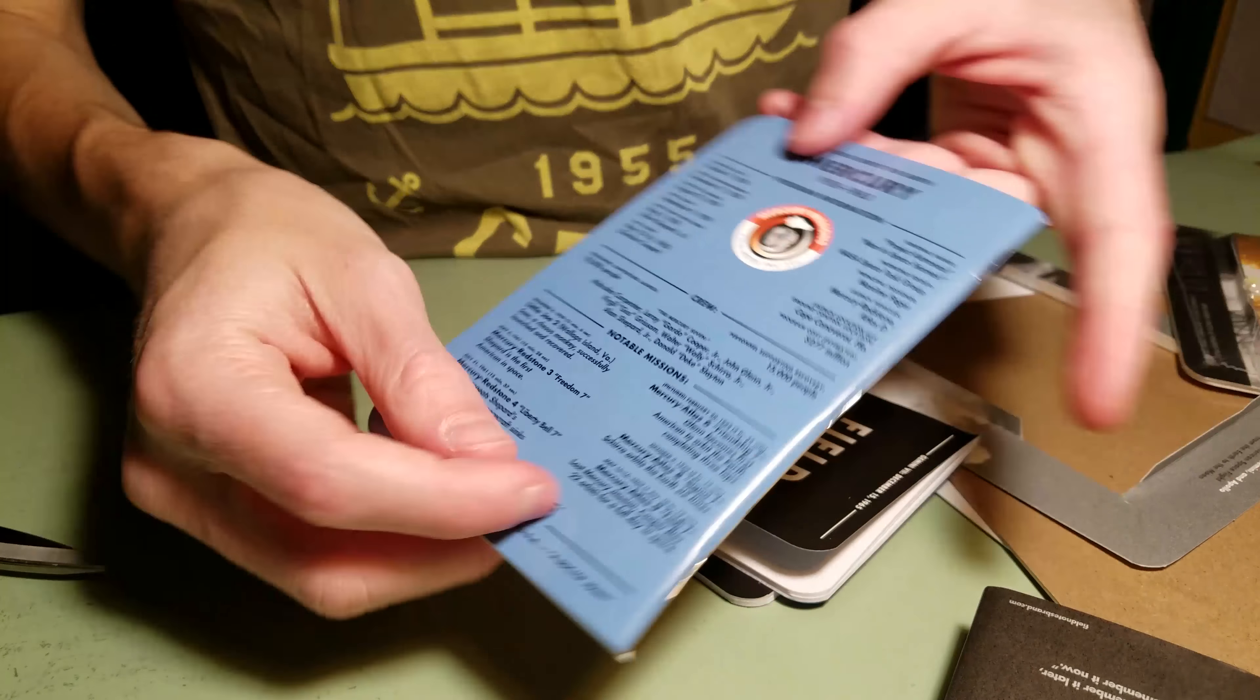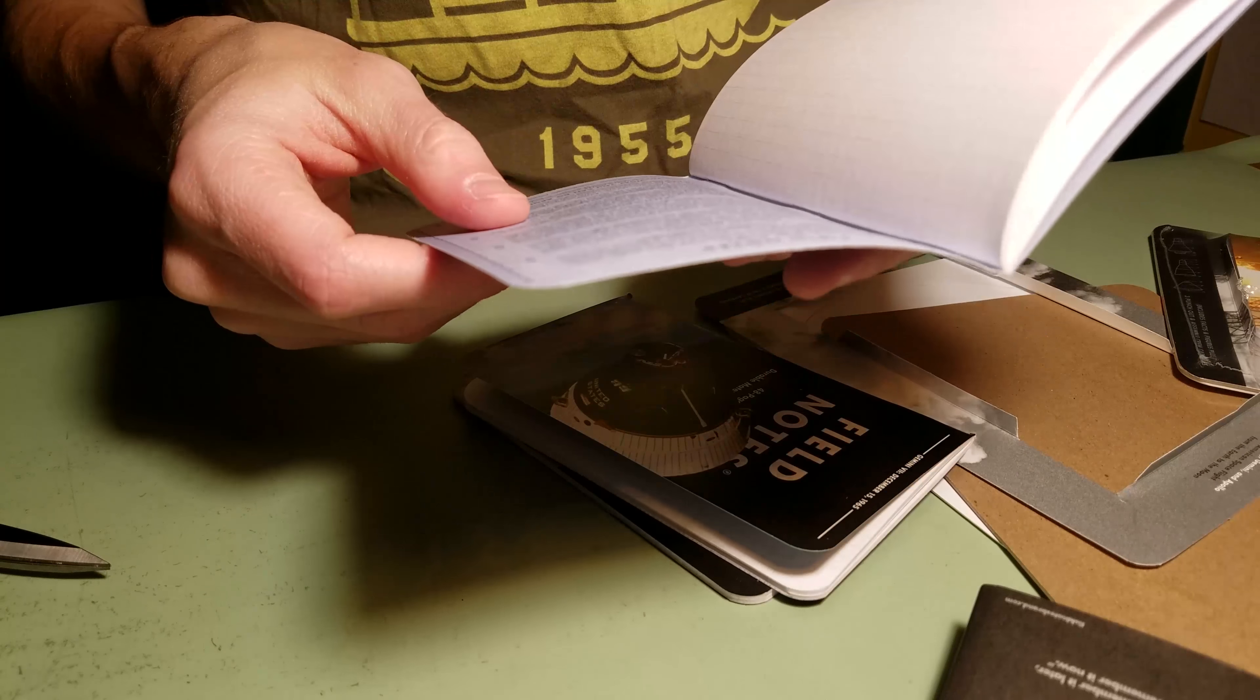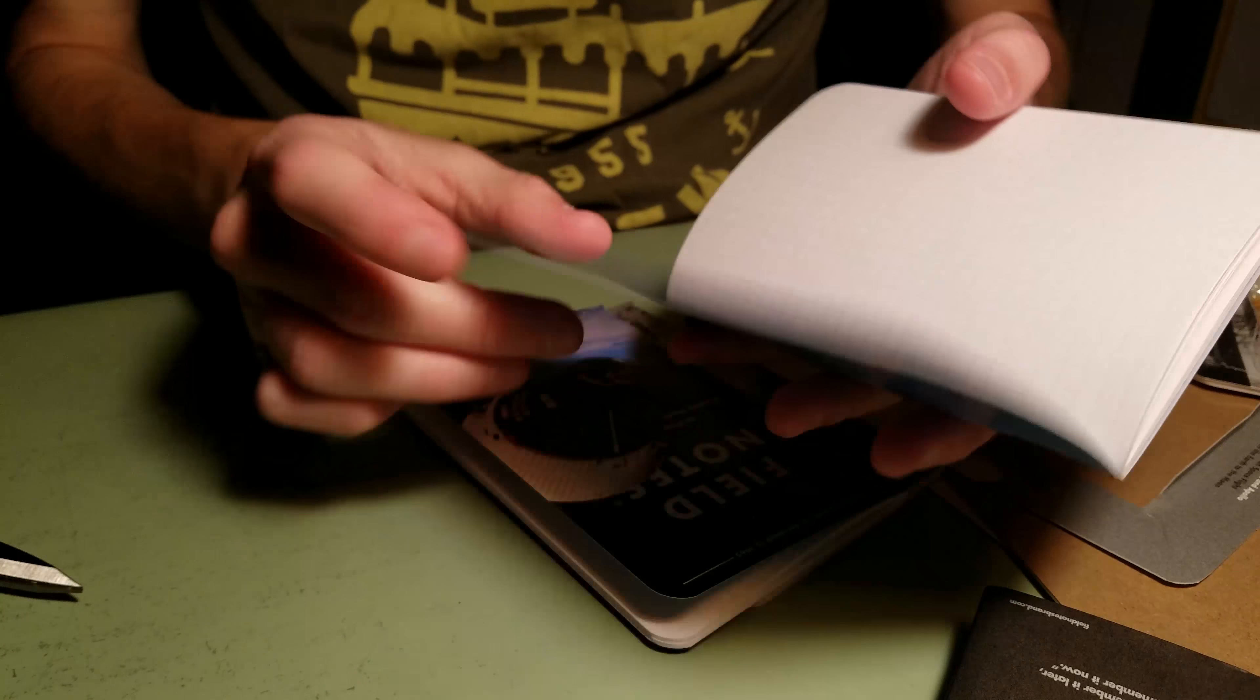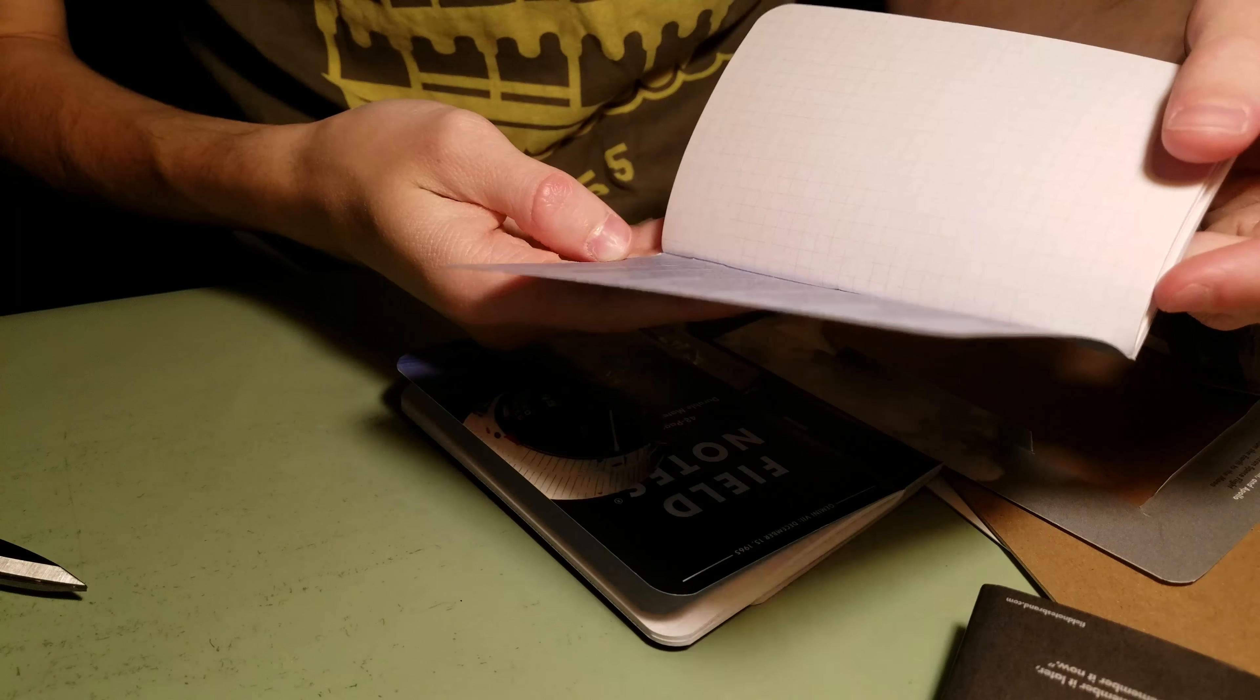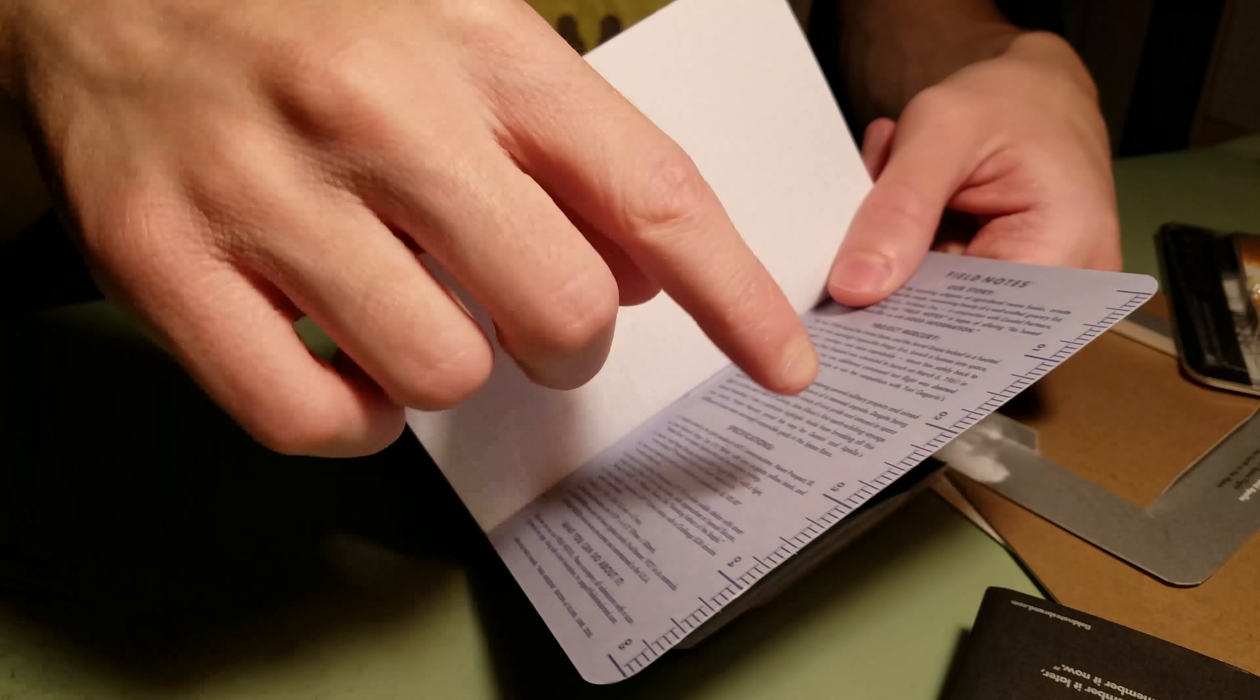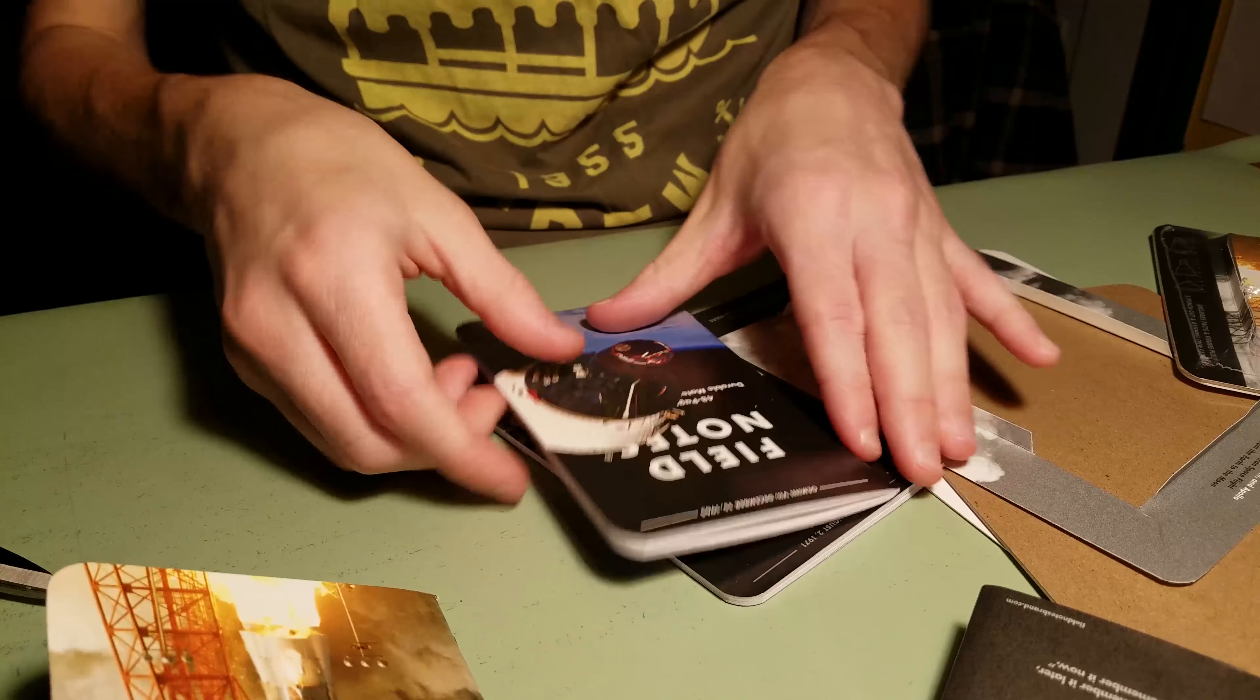Notable missions. This is really cool. The inside is graph paper. It has the typical materials list. And this time, I don't know if in the special ones they have, like, what you can write down in this notebook, but they don't have it on this one. It's interesting.